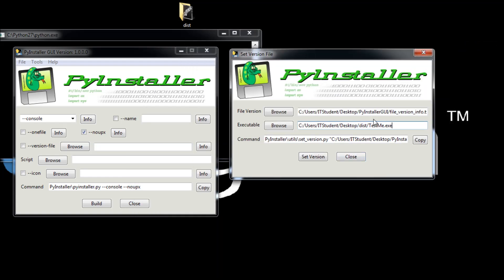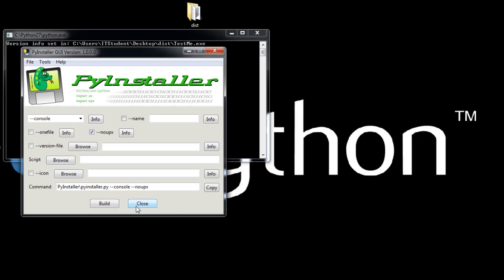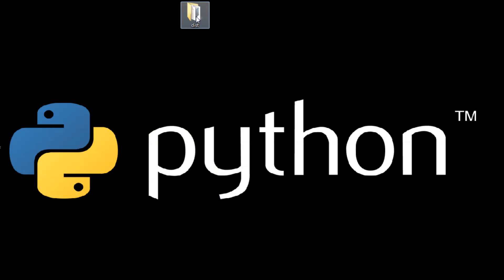We are going to put this new resource version file we got from the command prompt to this executable. Just set version. That is it. Now we go to our new program.